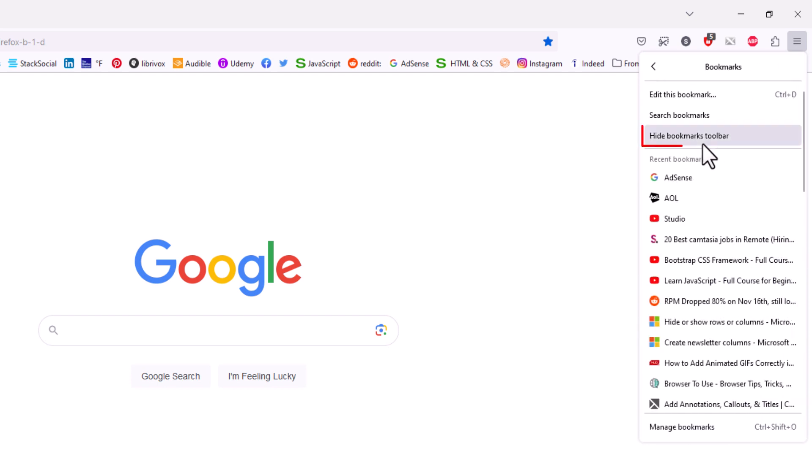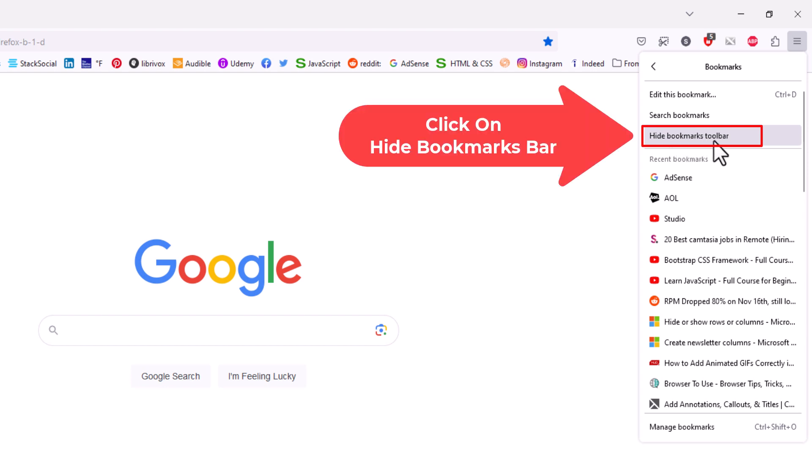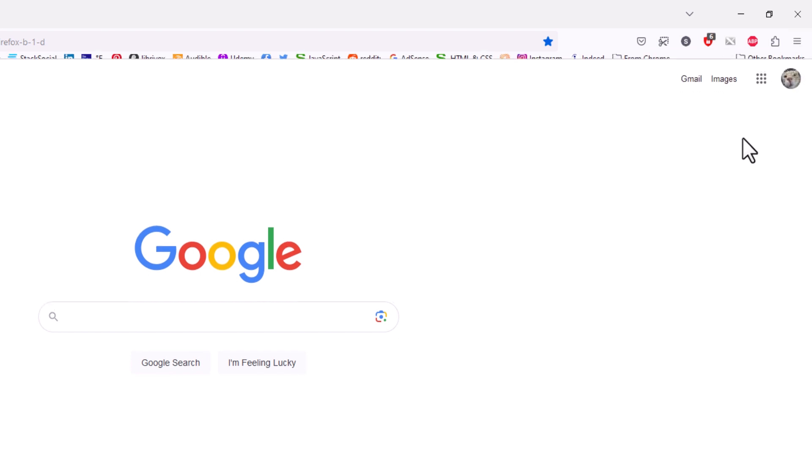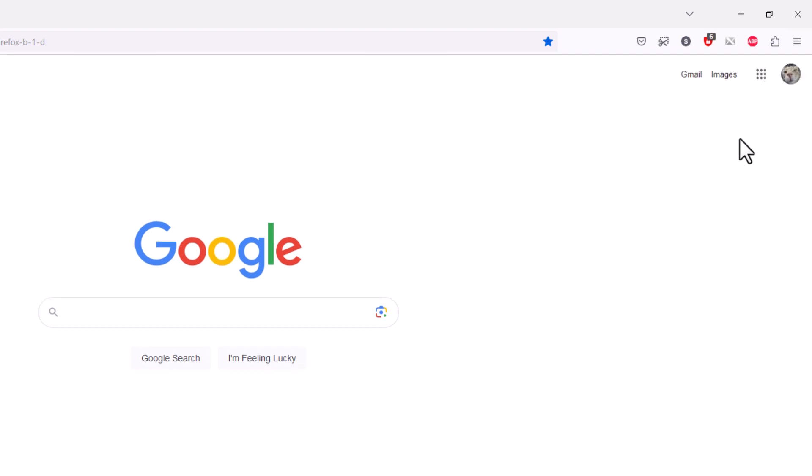Now right up here, hide bookmarks toolbar. Mine is already turned on, so if I click on hide bookmarks toolbar, you can see my bookmarks toolbar has disappeared.